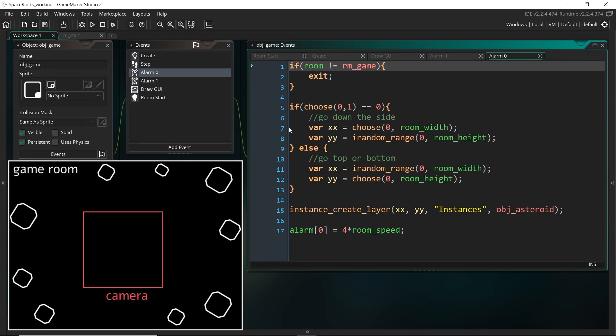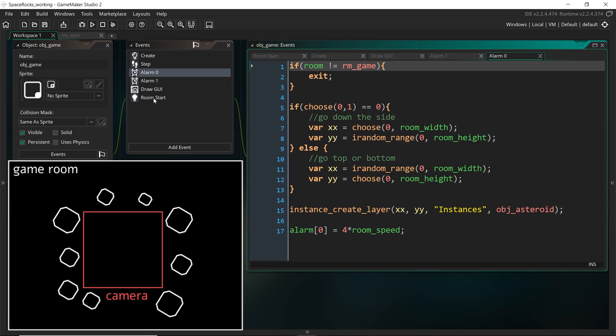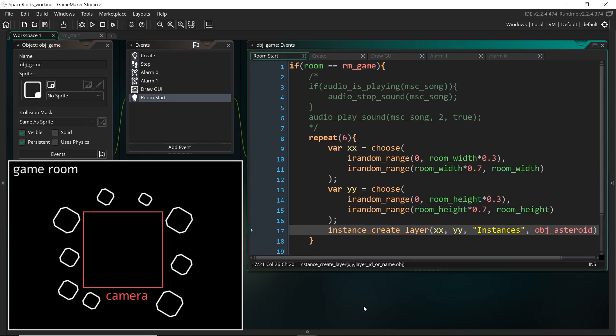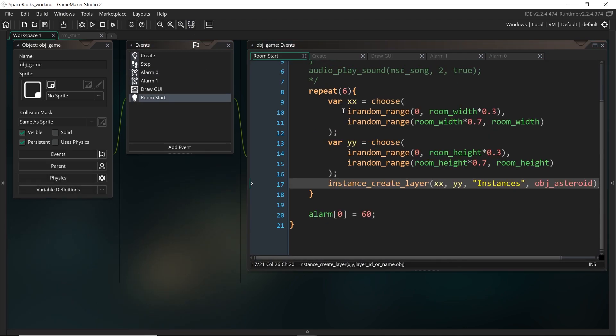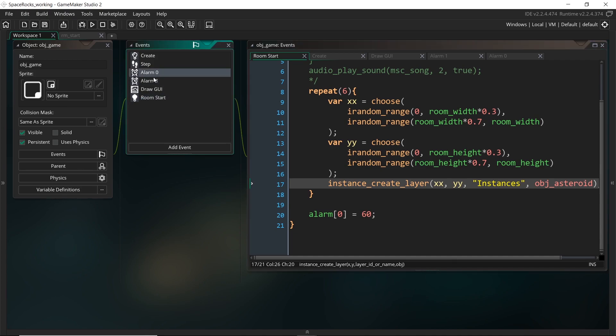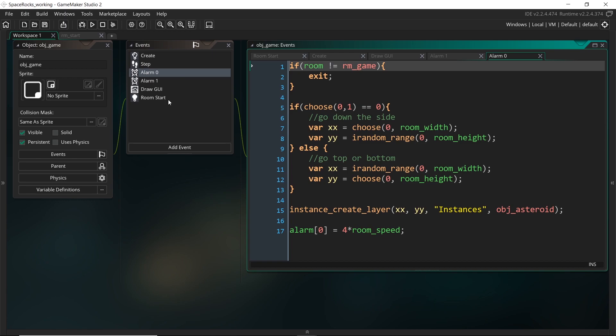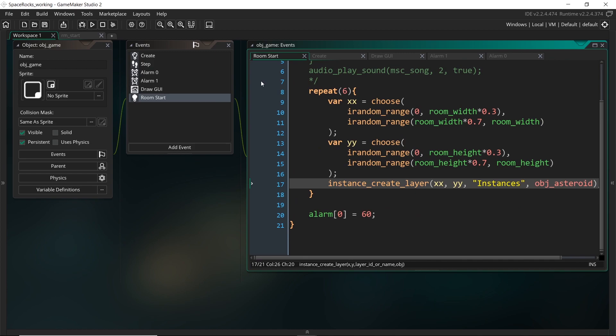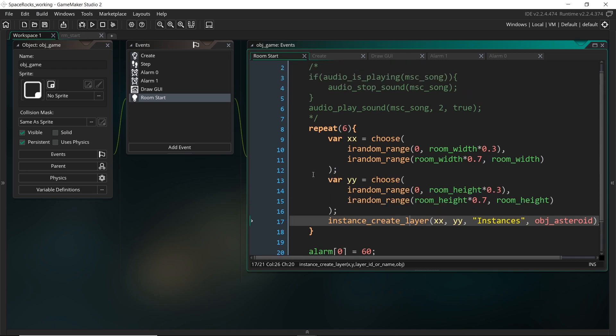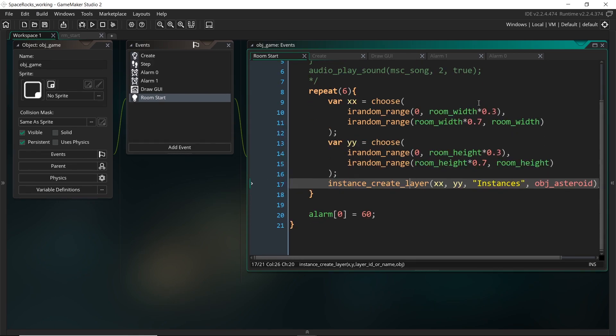I want them to spawn relative to the camera instead. And because we're going to use the same code for spawning asteroids at the start and in our alarm zero, which was when we were spawning more asteroids every few seconds, I don't want to just copy and paste the code in two places. I want to only have it in one place where I can change it.